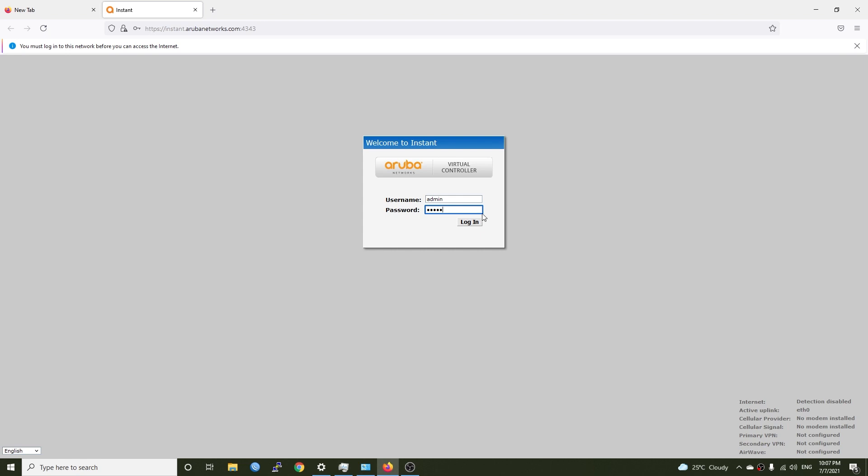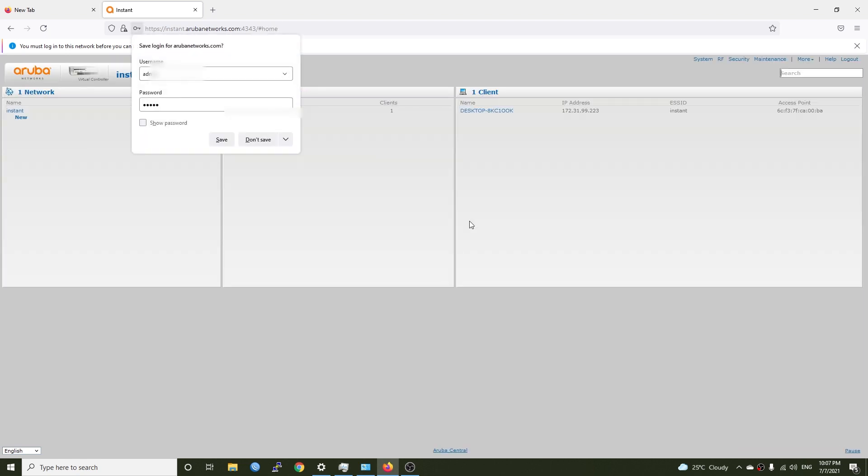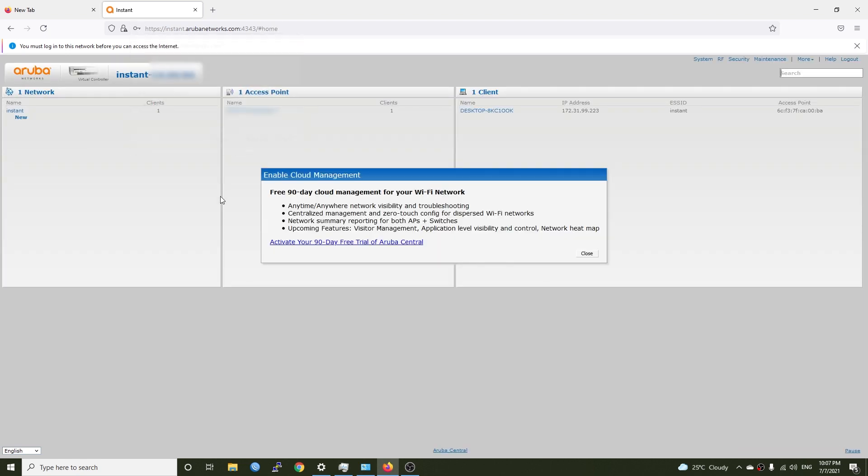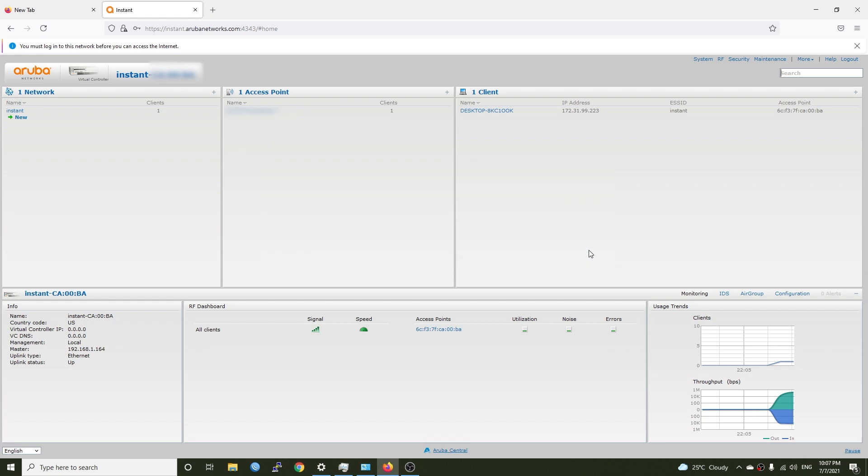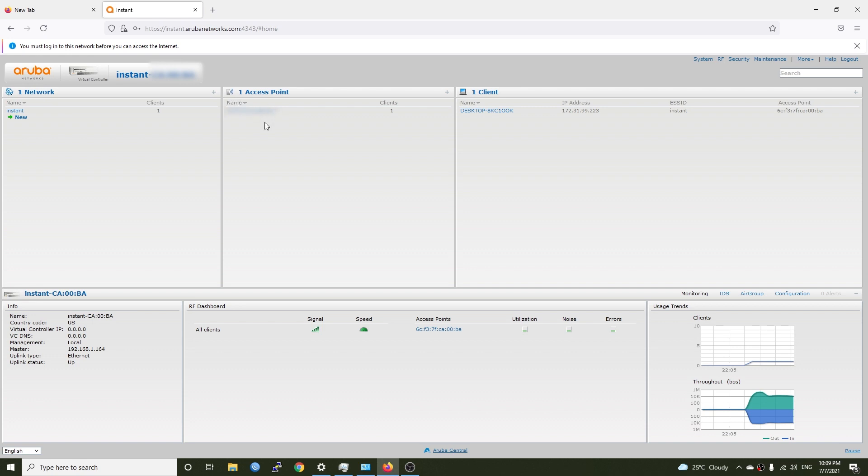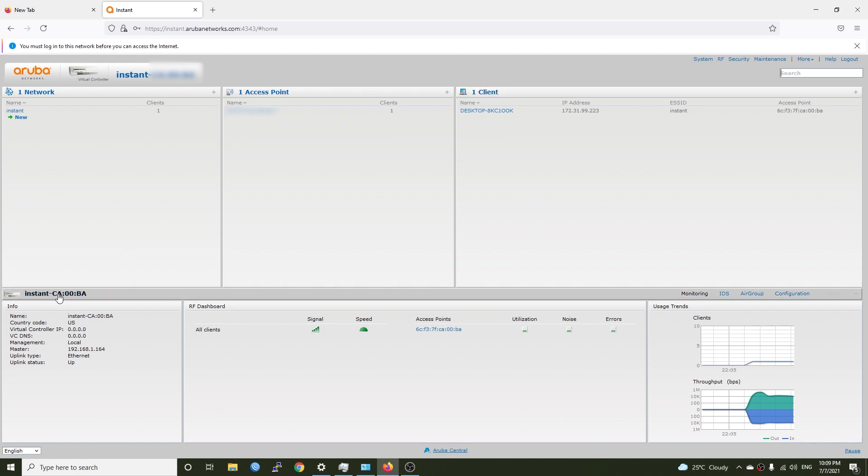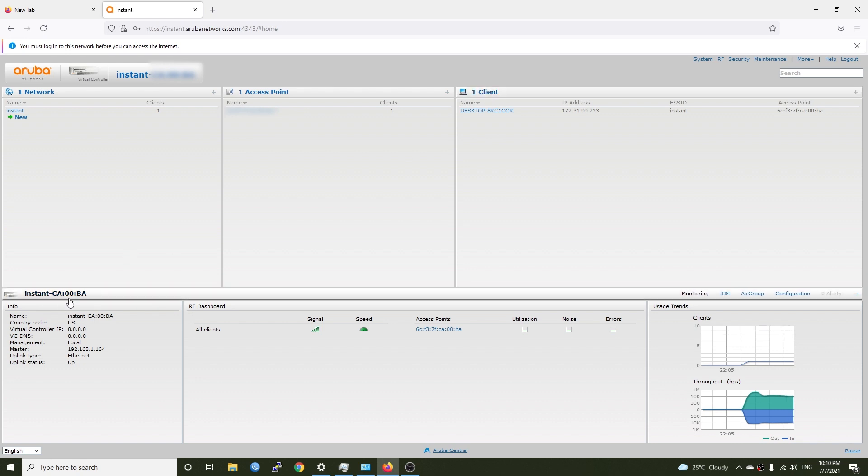Let's log in and here we are inside the Aruba controller. This is the home page of the Aruba virtual controller where we can see the network configuration. So all of the APs, all of the SSID will show up here and this is the list of the access points in the same mesh network and the client information and the name of our AP and the information.